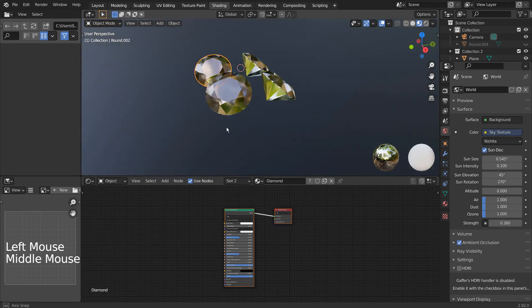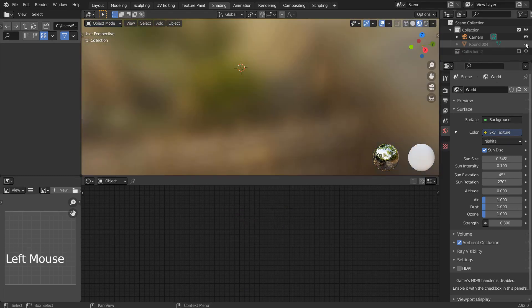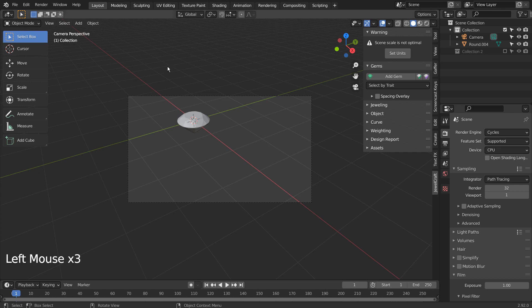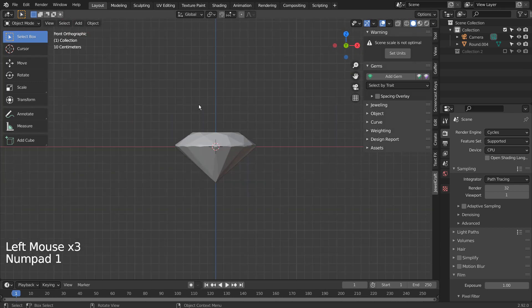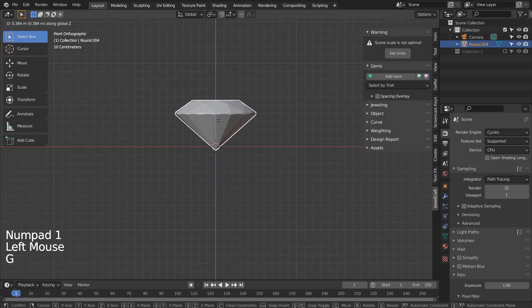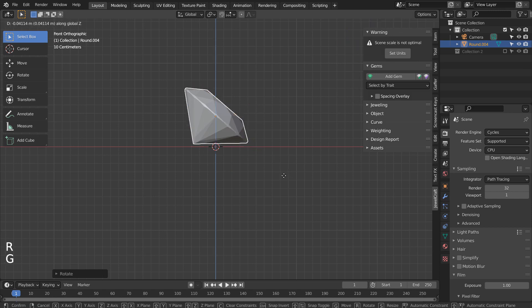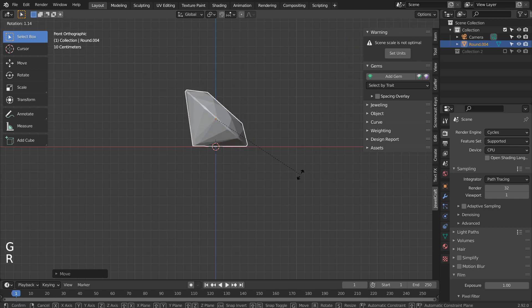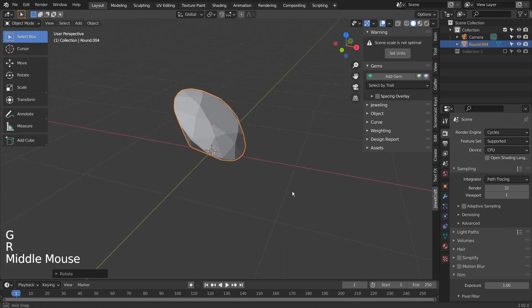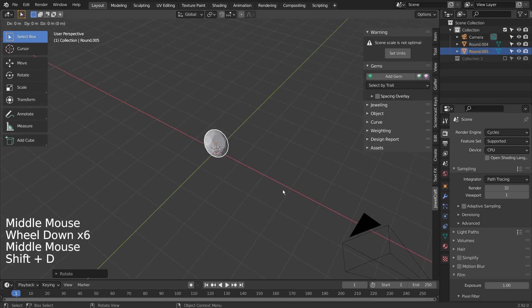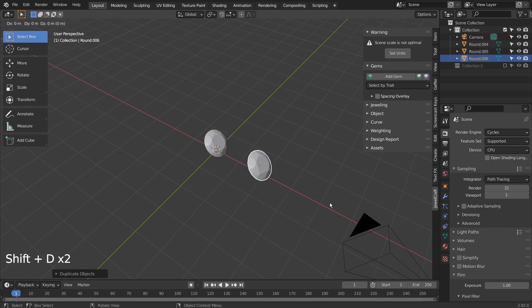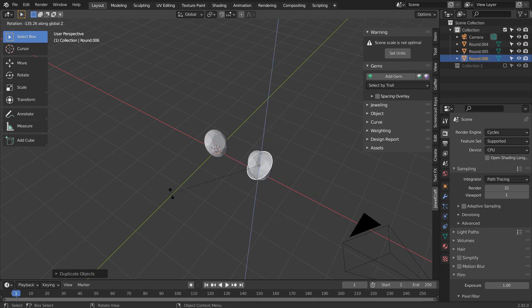I have created this scene by using the JewelCraft add-on. I have moved the diamond up a bit and rotated it to align it with the ground mesh. After that I pressed Shift D to duplicate it like this, and applied a new complex shader to the bottom too.